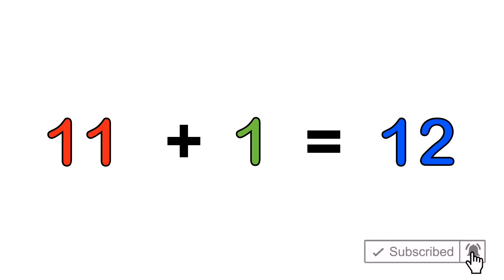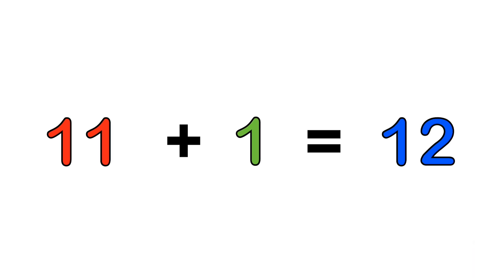But you might be asking, how on earth will I get the 12 times table using this? Well, if you substitute the 11 times table and the 1 times table in the addition of 11 plus 1, you will get the 12 times table.